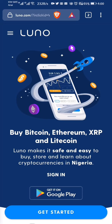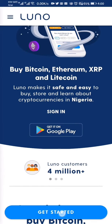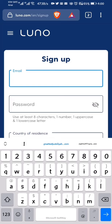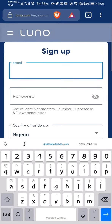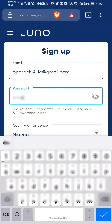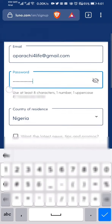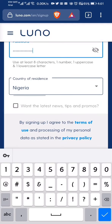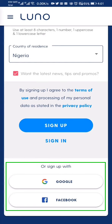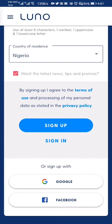So we're on Luno. The first thing we do is click on Get Started. Here we'll sign up by entering your email address and choosing a password. Choose your country. If you want to get the latest news, tips, and promos from Luno, you check this box. You can also sign up using your Google account or your Facebook account. Once we fill this form, I click on Sign Up.